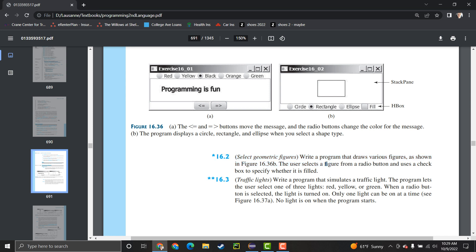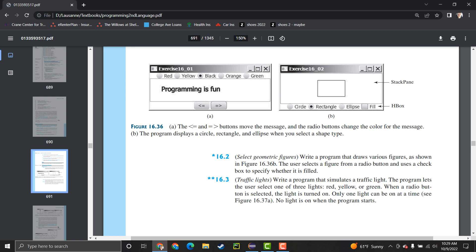Hey guys, so today I'm going to show you how you can use Java Swing to create radio buttons and a checkbox, and more radio buttons that will represent the colors to basically draw a shape using the paint method, whether or not it's filled with a checkbox. When you select some colors on the radio button it'll be obviously that color shape.